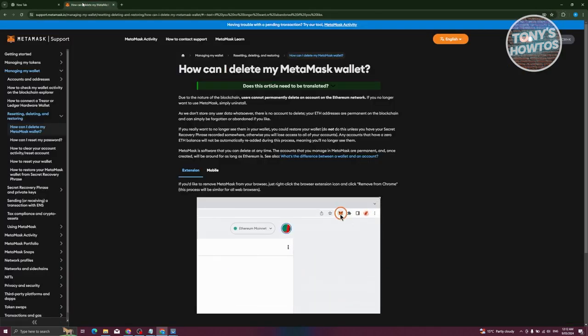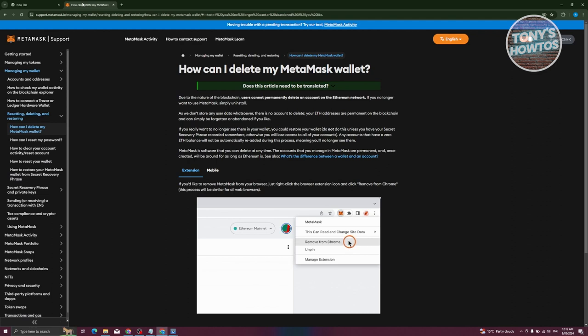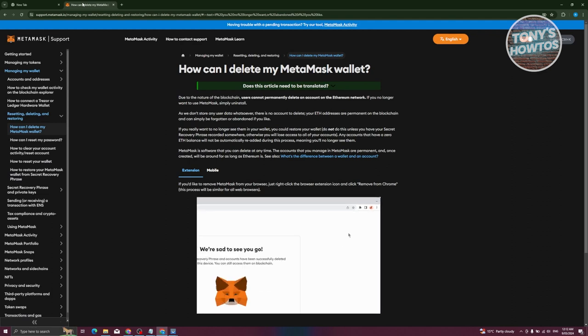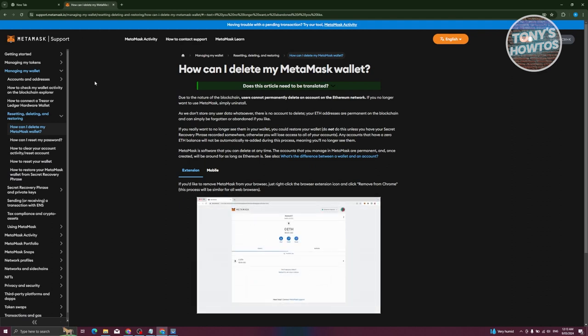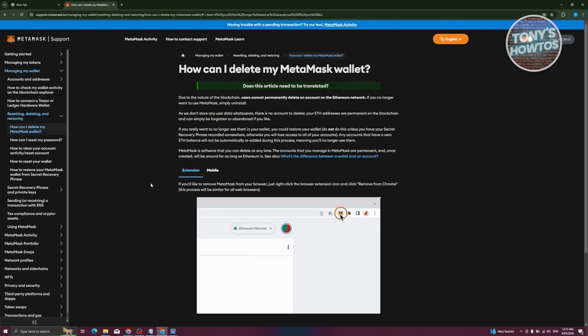is based on MetaMask support itself. Your MetaMask wallet will not be deleted. So if you don't want to use MetaMask, you just basically uninstall the extension from your browser and just forget about it.